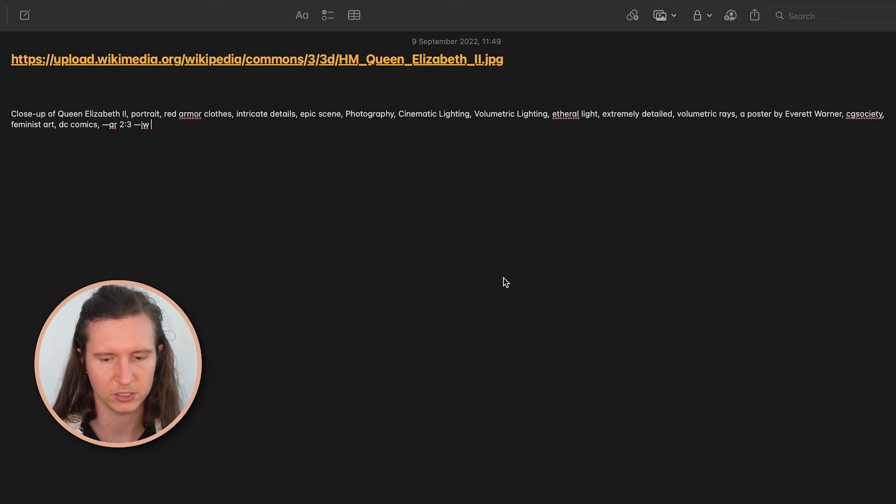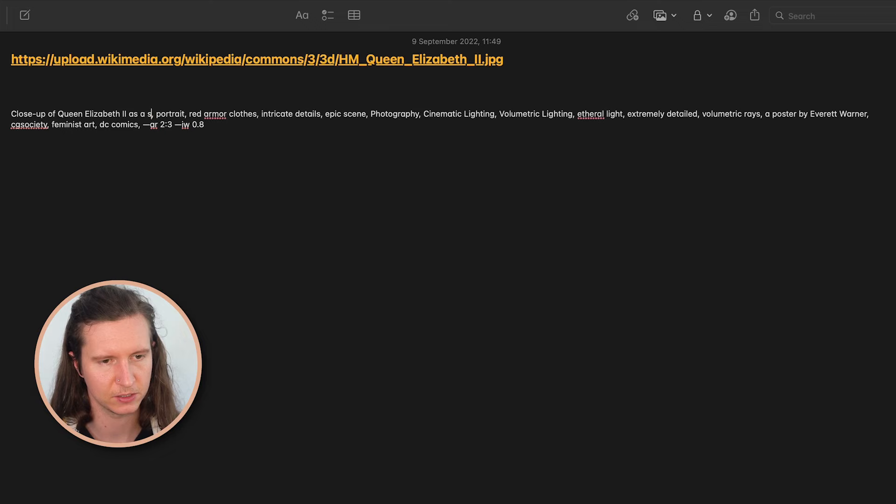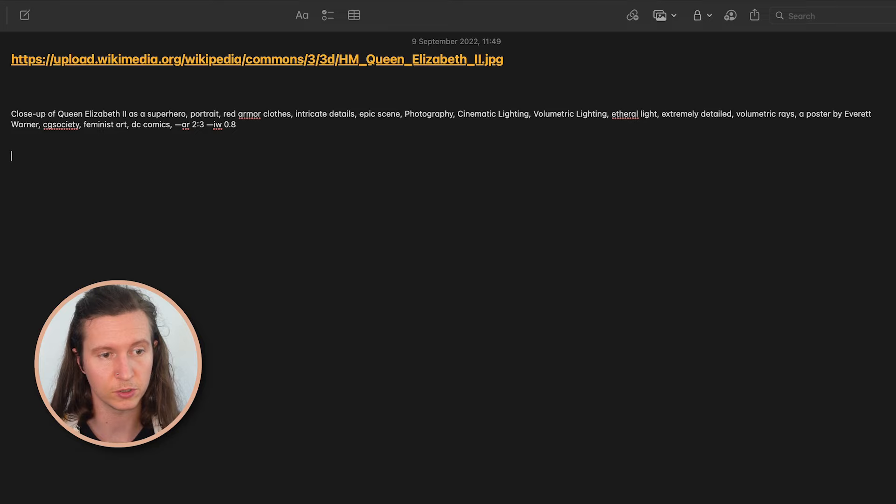We're going to add in 'as a superhero'. I'm going to leave the prompt with the character in brackets so that you can follow along and change this variable into whoever you like — even if it's just a man, a woman, a dog, a cat, or really any creature or object, big or small, inanimate or animated — anything that comes into your mind that you might want to put inside of the Midjourney machine.